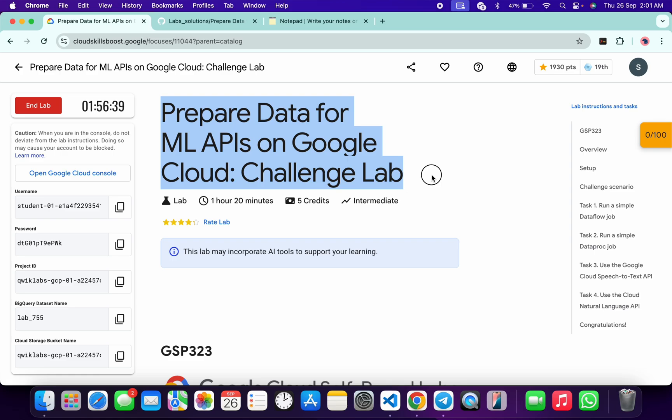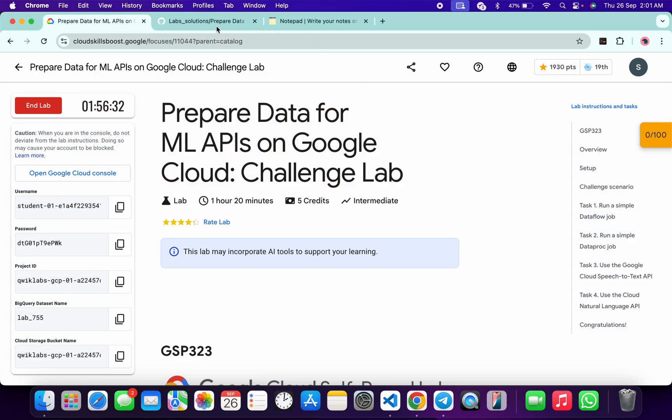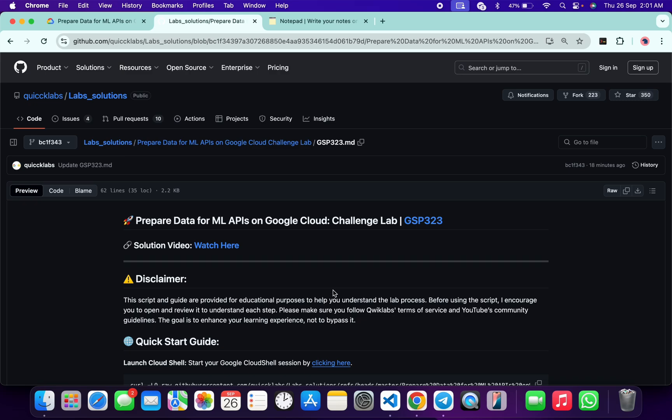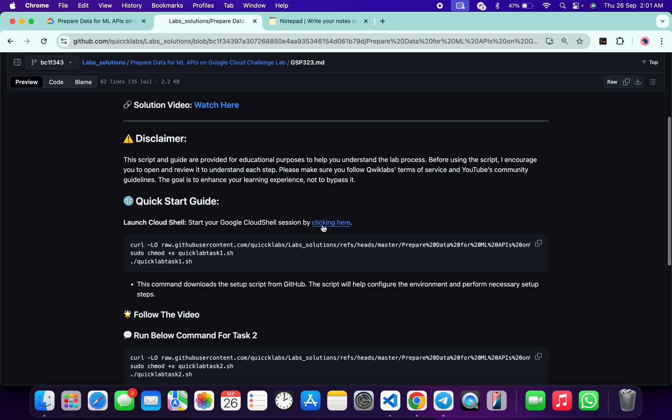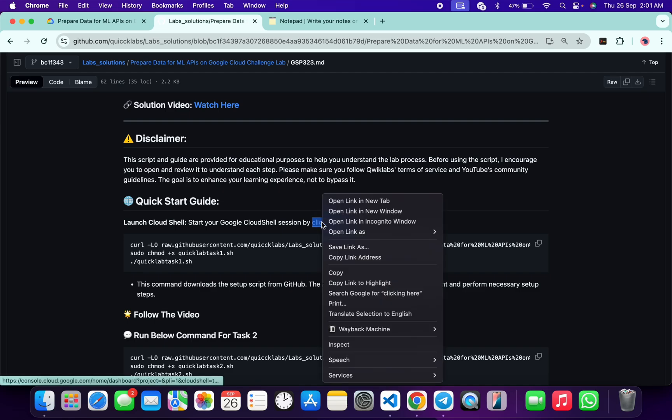First, login with your Qwiklabs credentials. Once done, in the description box of this video I have shared the GitHub link which will help you automate some tasks. However, I recommend you follow along and understand what each command does so you can learn the process effectively. I encourage you to open and review the script to understand each step.